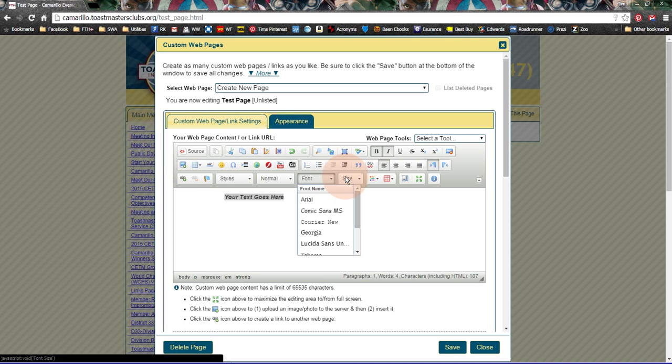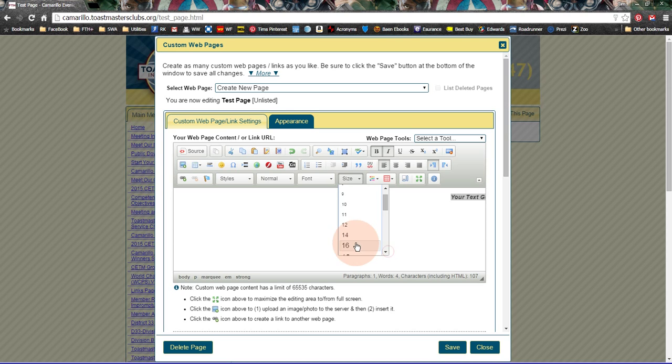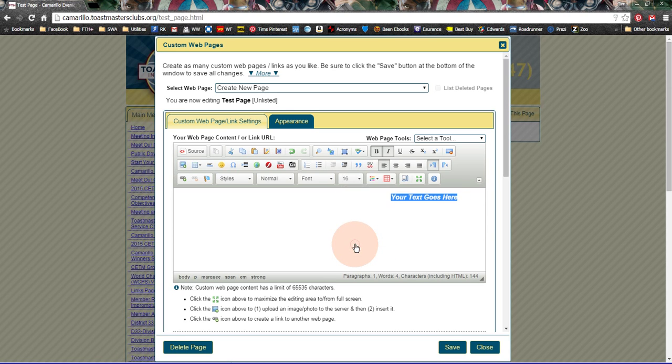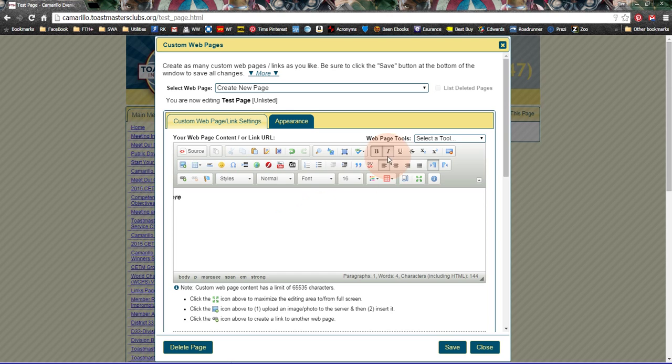You can change the size. And so I'm going to change the size to, I'm going to go to 16. And you see it automatically updated it. So I have your text goes here in bold, italic, and the font size of 16.